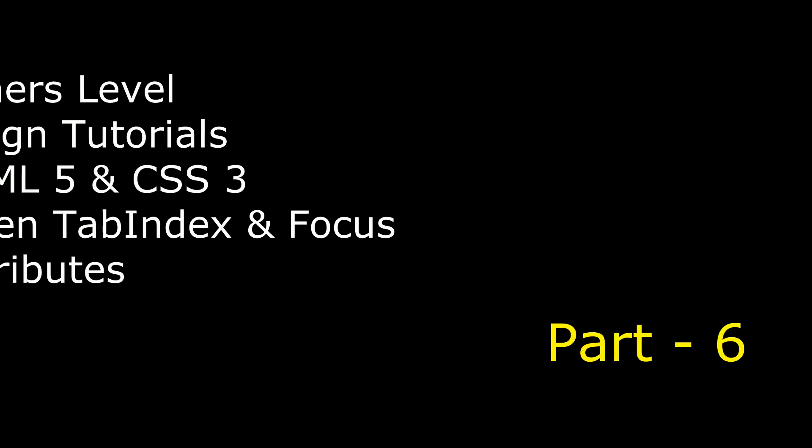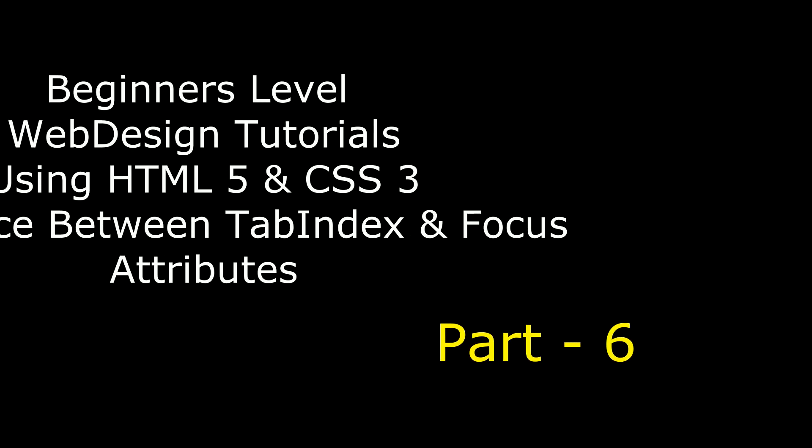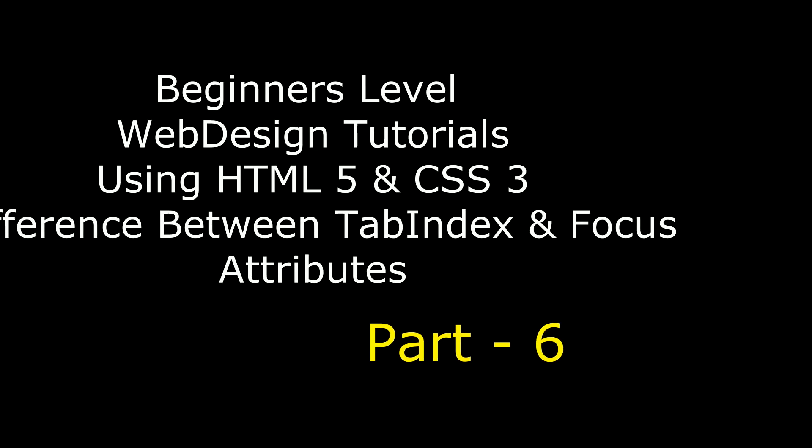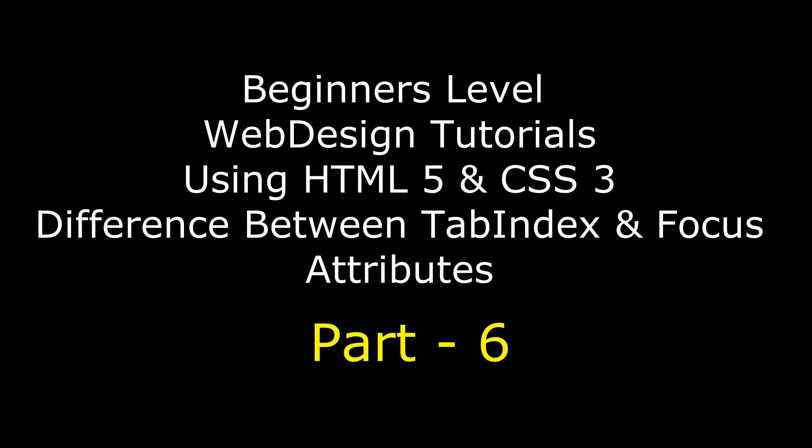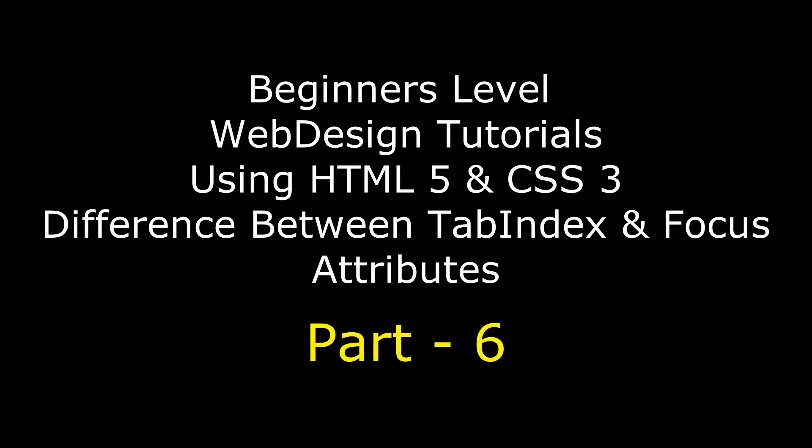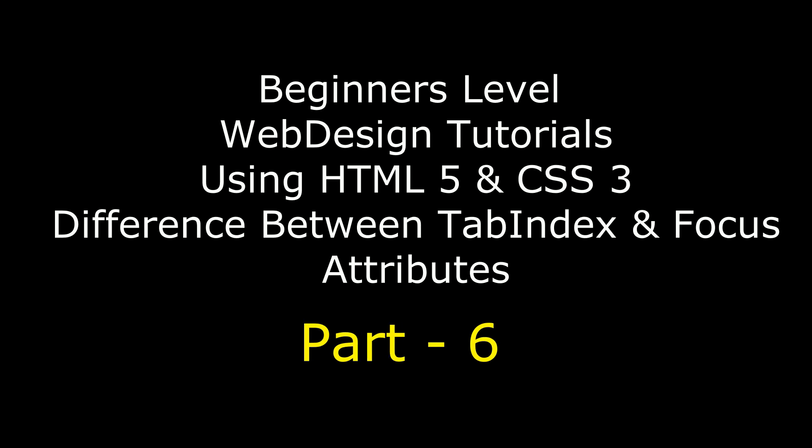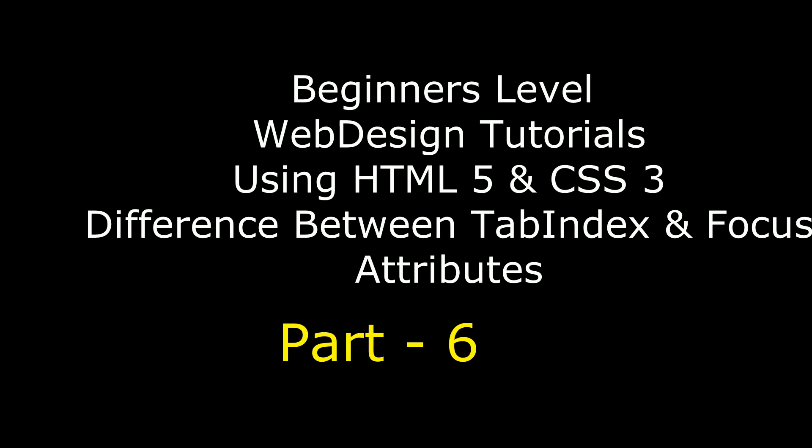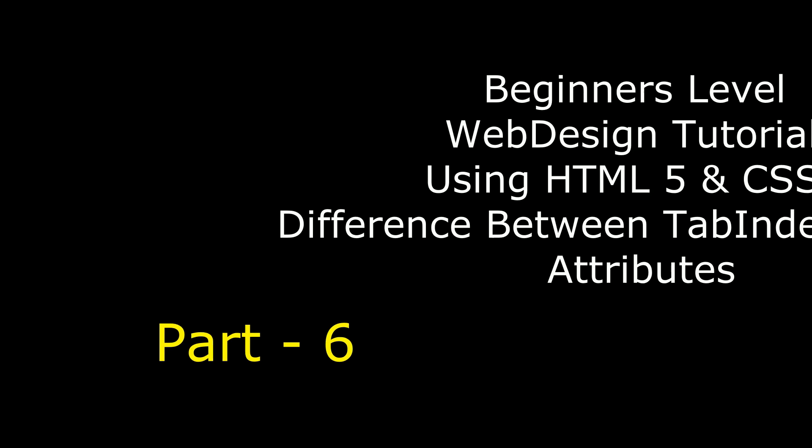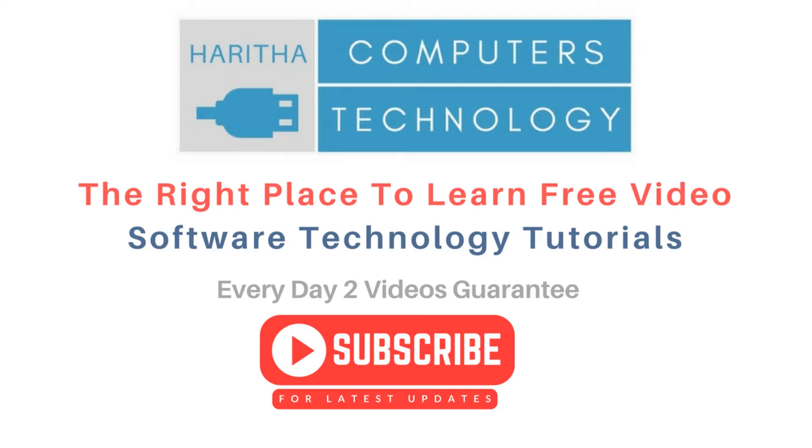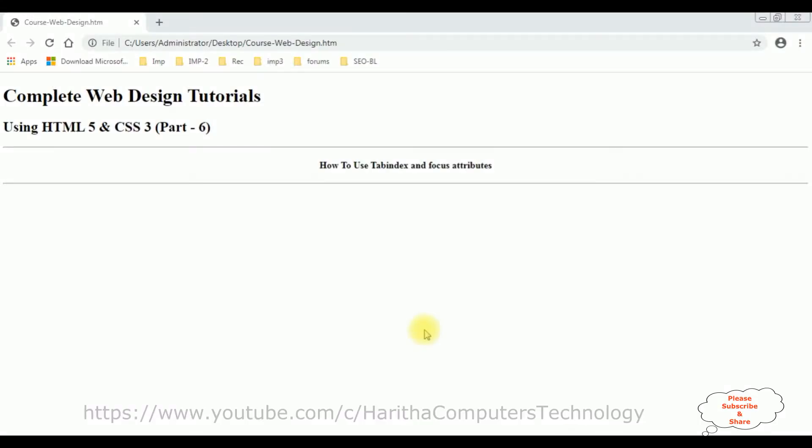Hello friends, welcome to my channel, this is Sharon. This is part 6 video series of complete web design tutorials using HTML5 and CSS3 cascading stylesheets. If you are a first time visitor to my channel please subscribe to get the latest updates. Before continuing this video tutorial, if you are a fresher or beginner, I strongly recommend please watch my previous video series of web design tutorials.